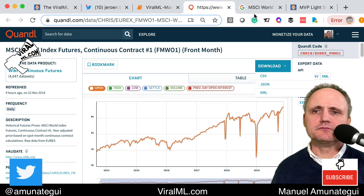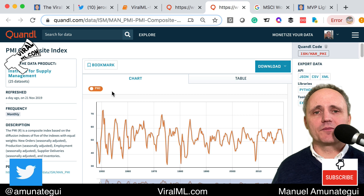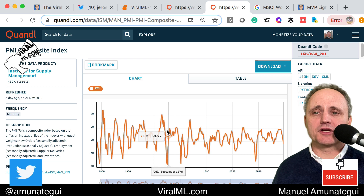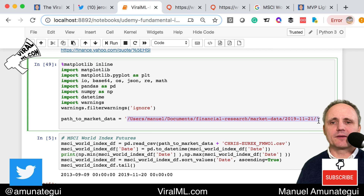Next, we're going to need the PMI Composite Index — same deal, click the link and it takes you back to Quandl. Quandl has all sorts of PMI values available. Also make sure you select the maximum amount of data, download the CSV to your local folder, and make sure you run from that folder or have a path pointing to your financial data.